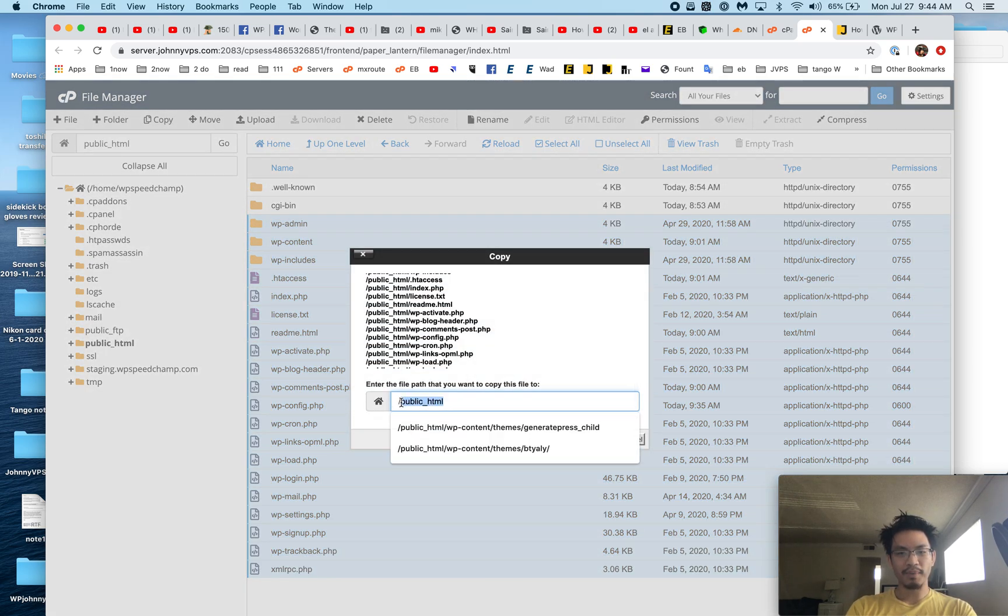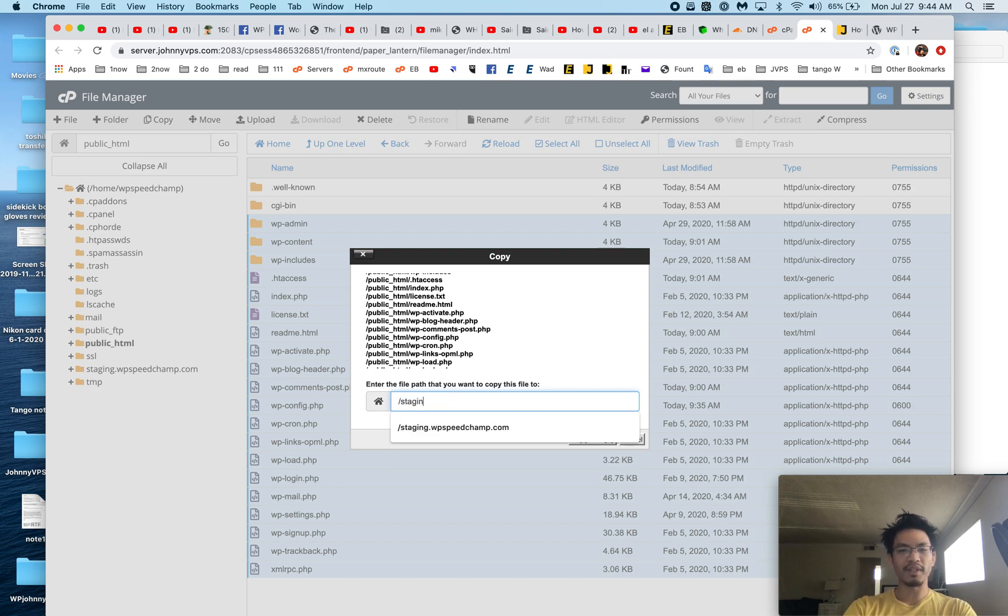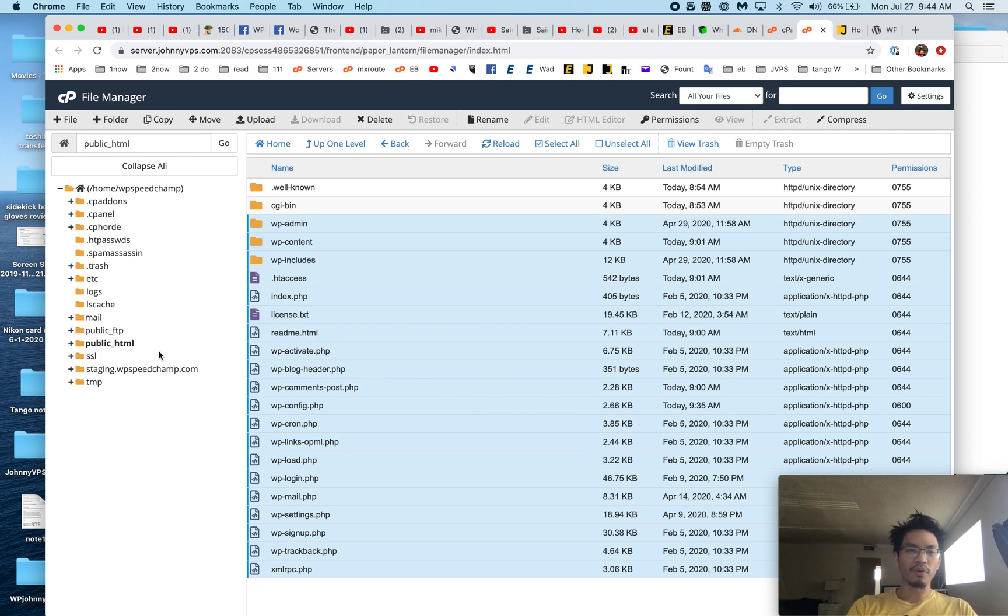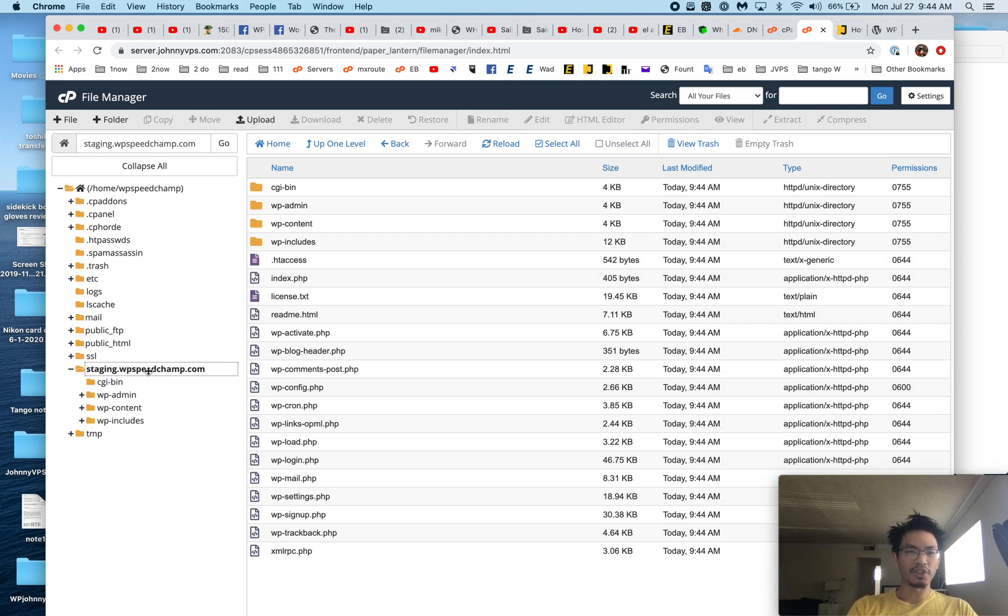Then we just copy them to the new directory. So that's going to be staging dot... there you go. Now for some of you—let me just show you—see, it went there.